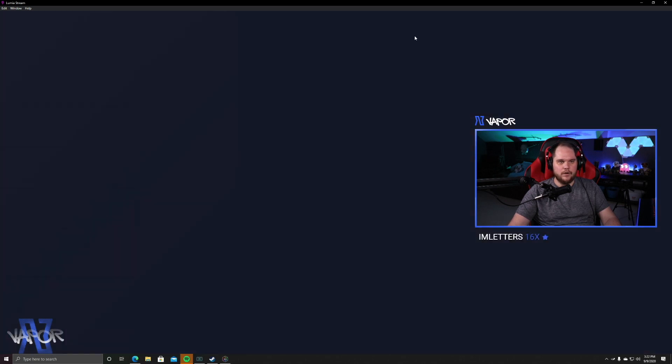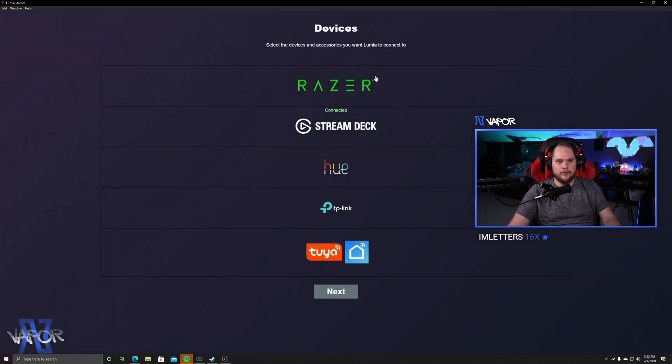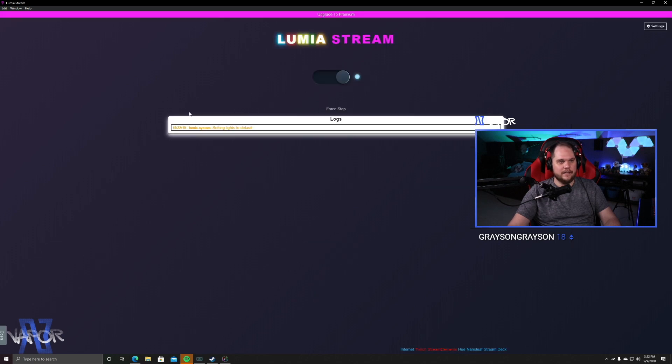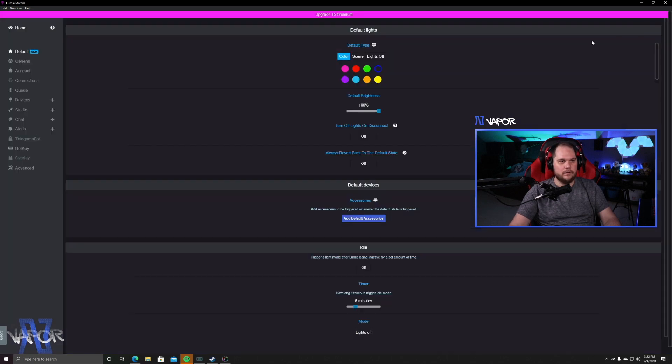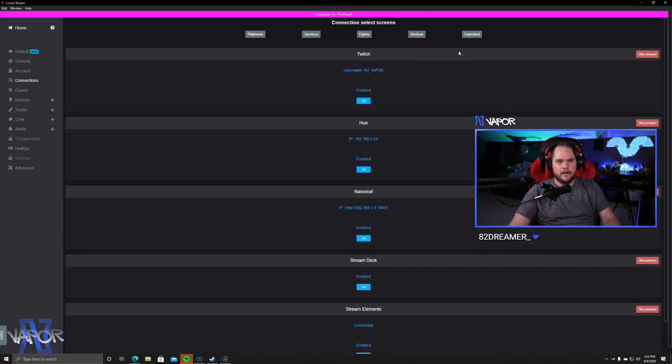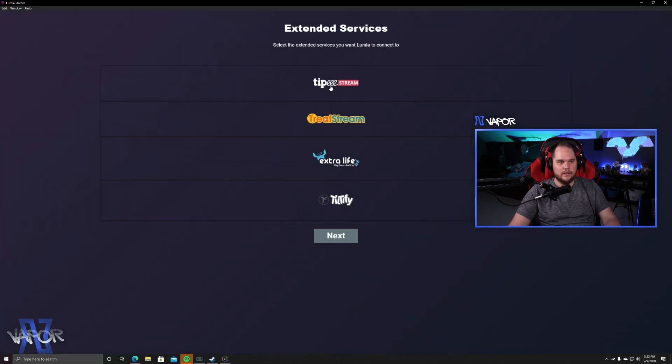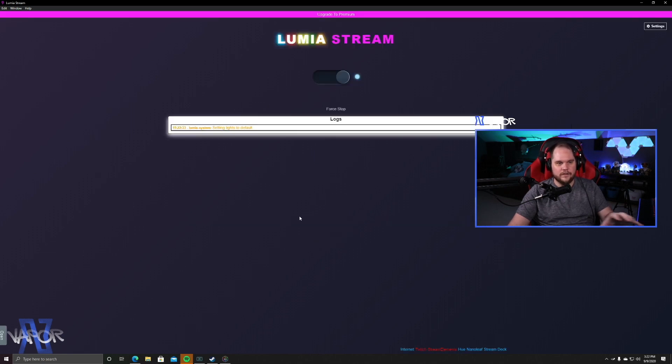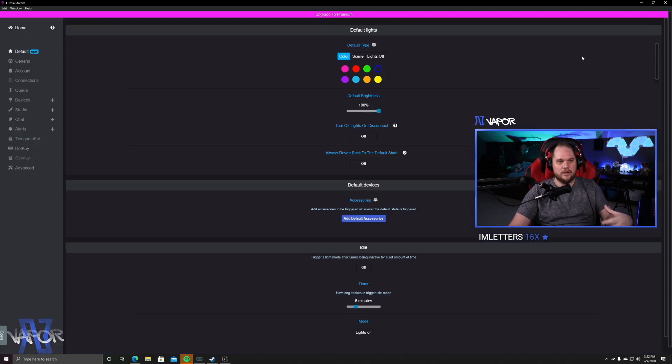You also have a handful of different devices that can connect in as well, including your Razer, if you have any Razer lighting, your Stream Deck, and some other things of that nature as well. And lastly, we can go into Extended, and you're going to notice this is where Tipeee Stream, Treat Stream, Extra Life, and all these other platforms are going to be able to integrate.